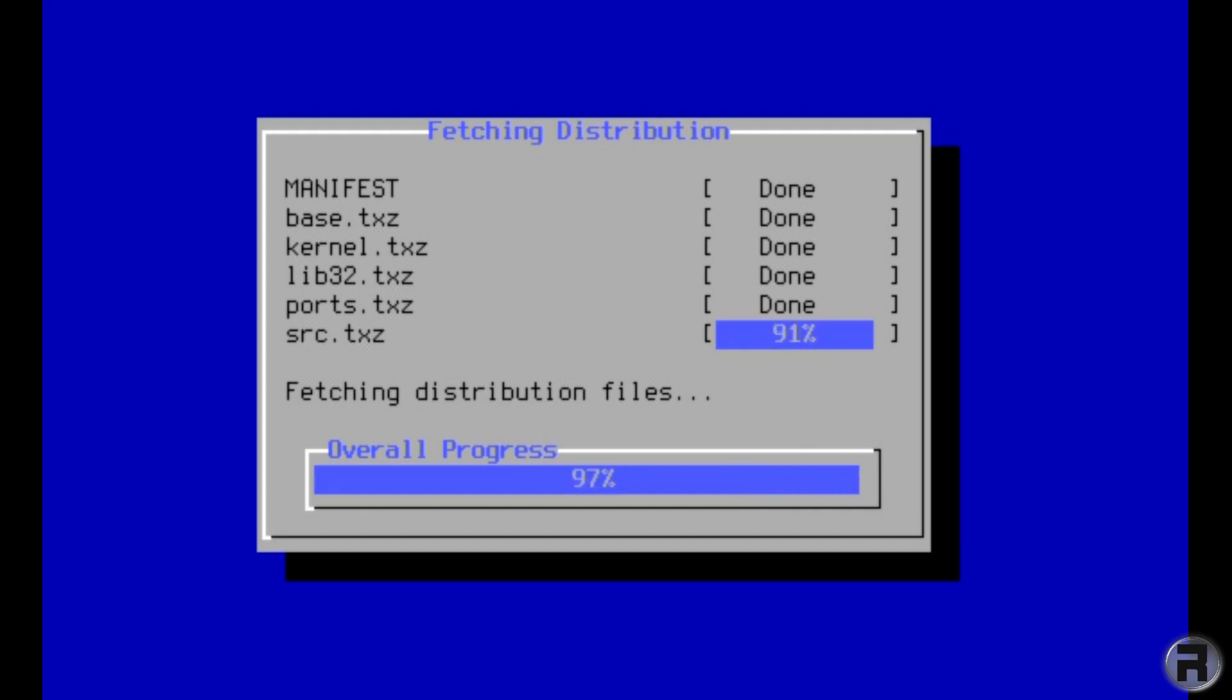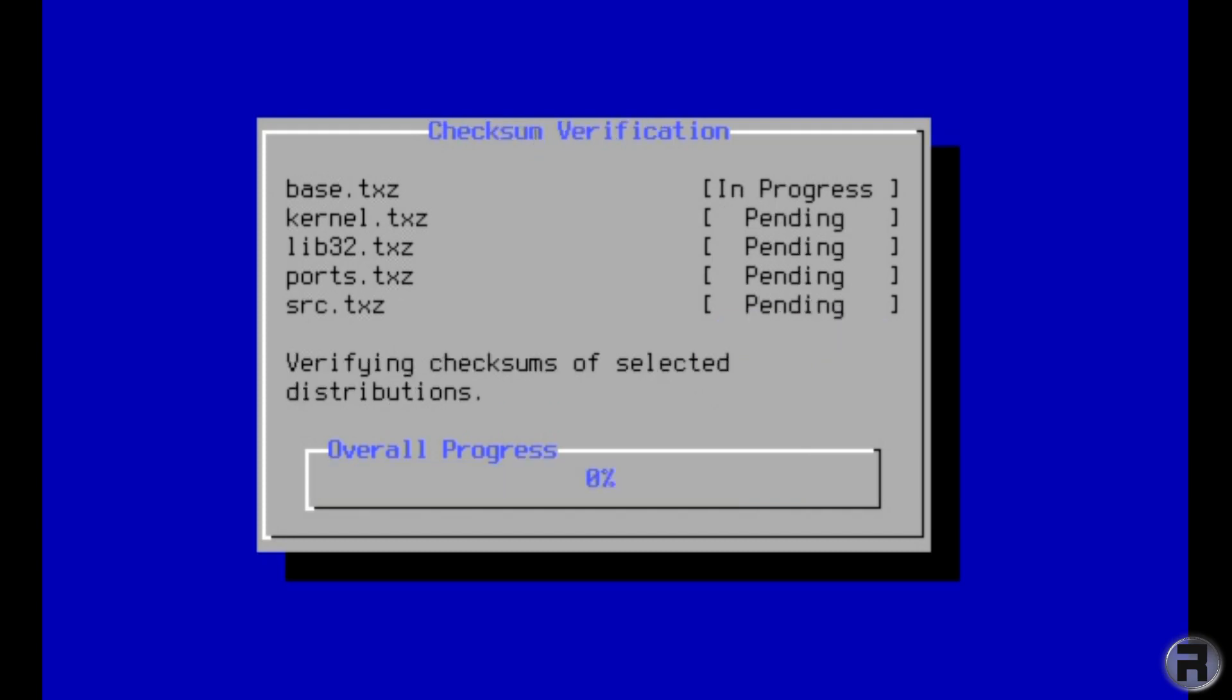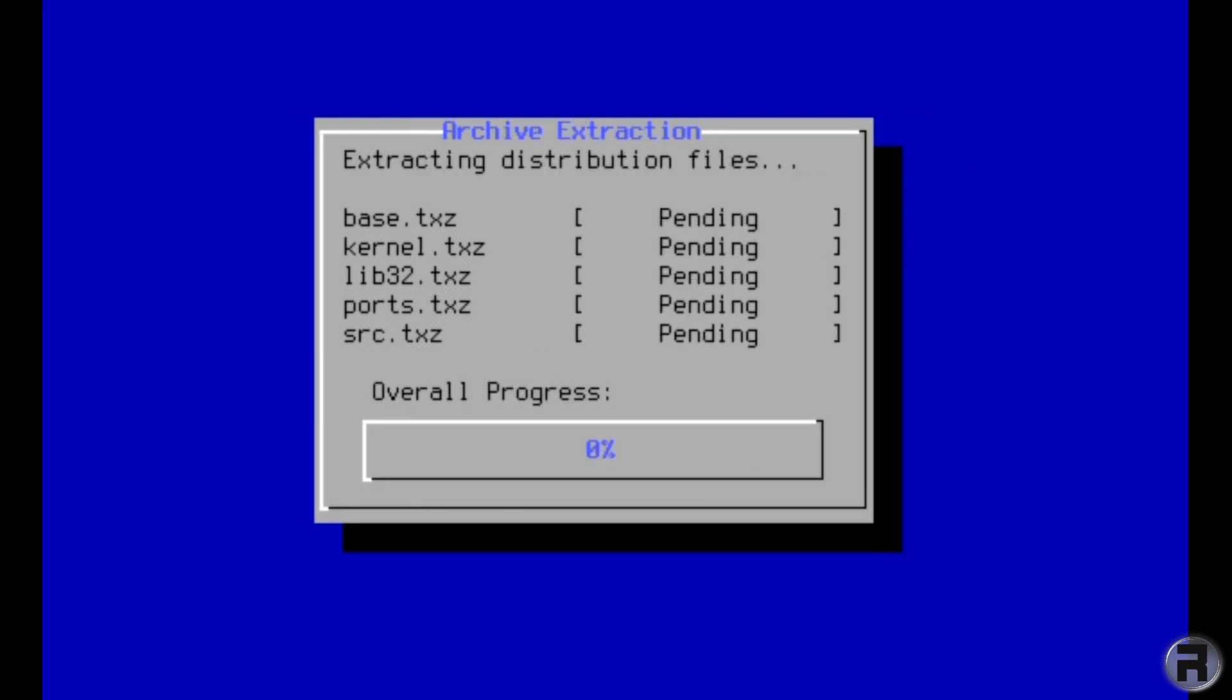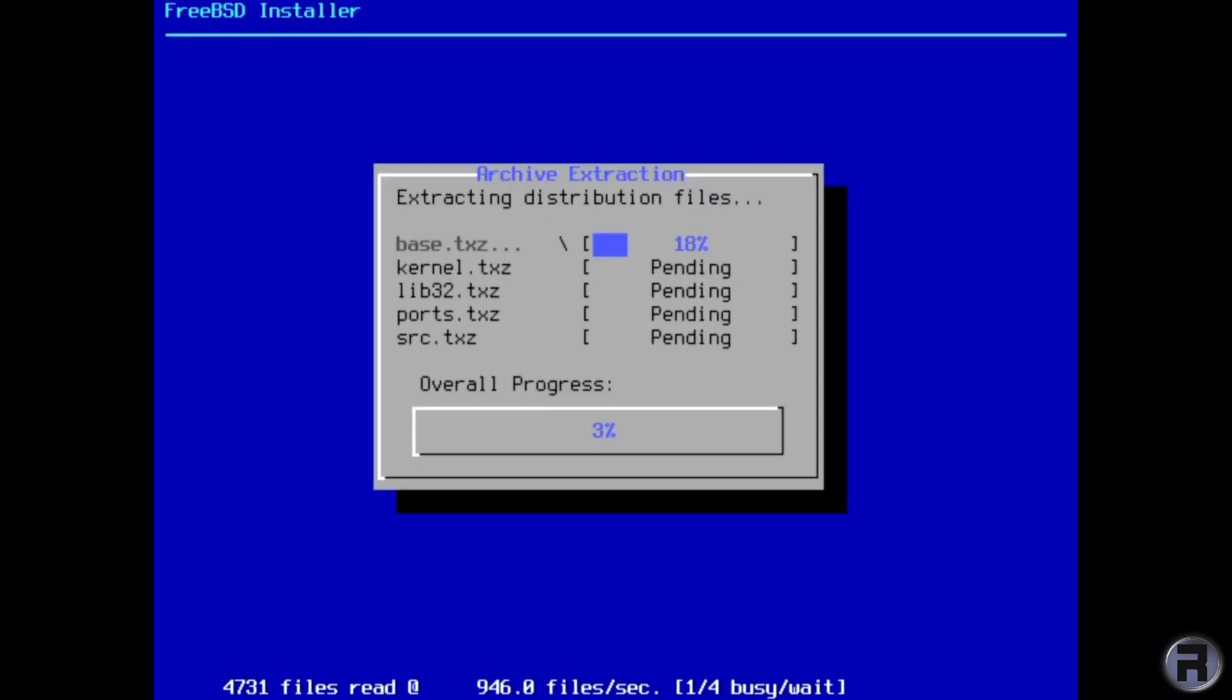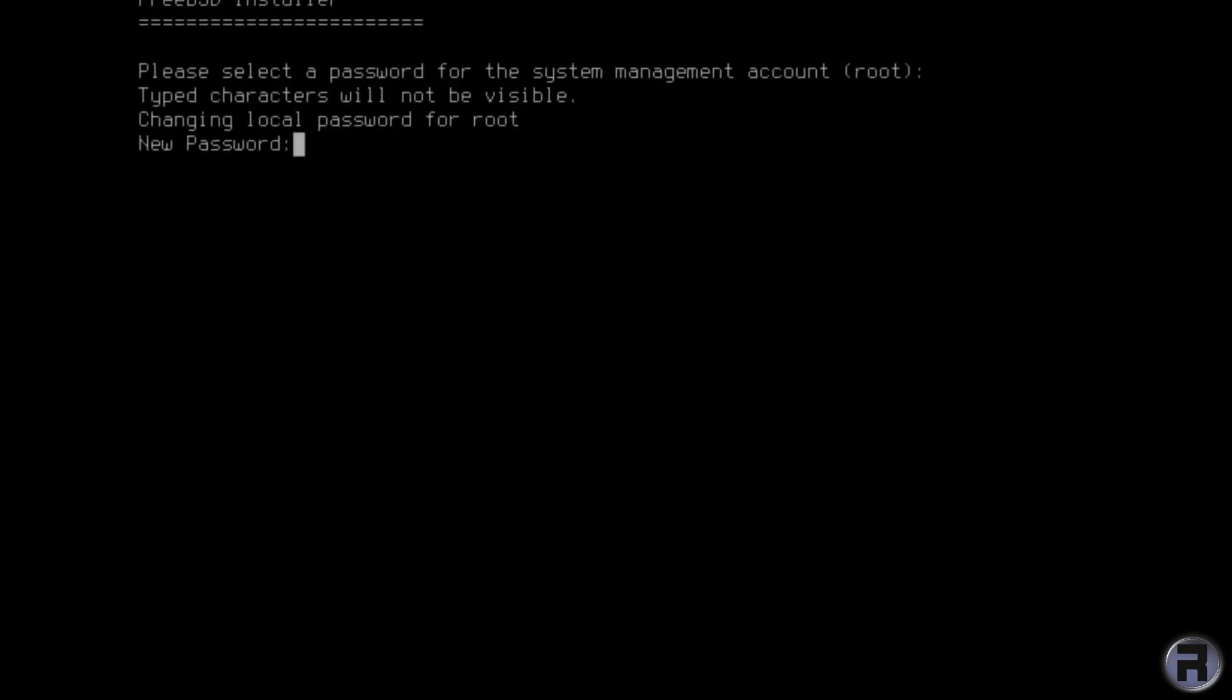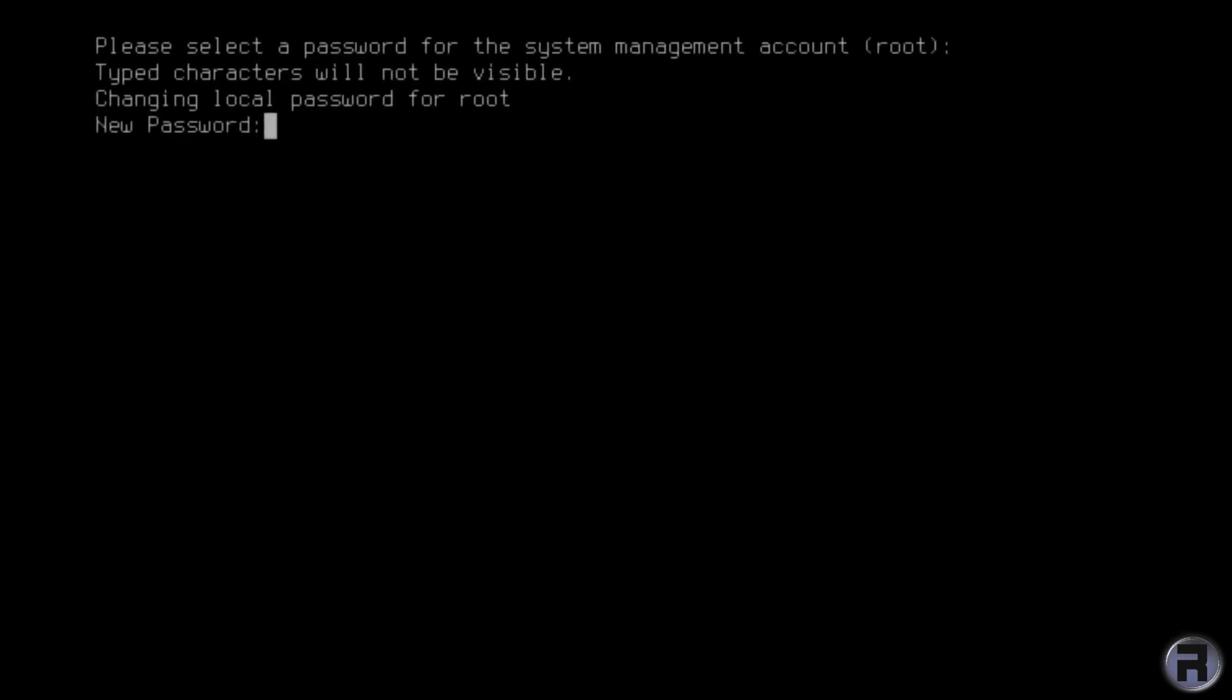The install doesn't take a long time, it's not fantastically long, but I'm just going to skip the long boring part of extraction. There we go, my password and type it again. Once that's done...